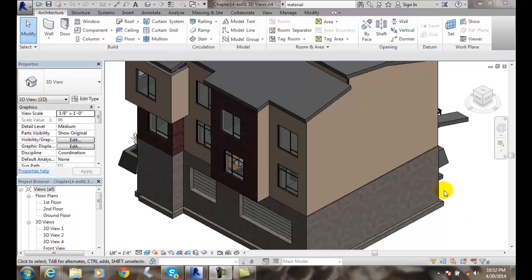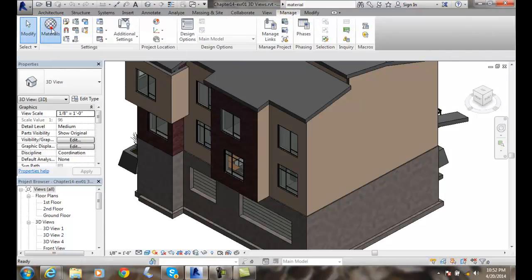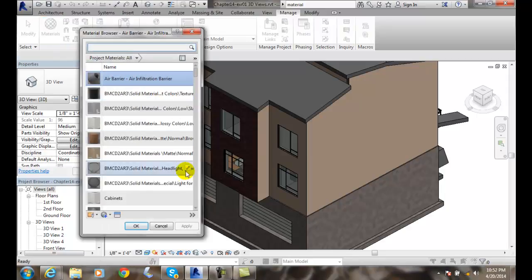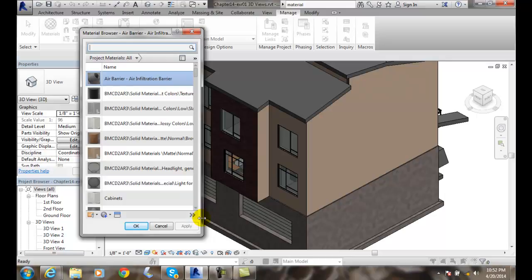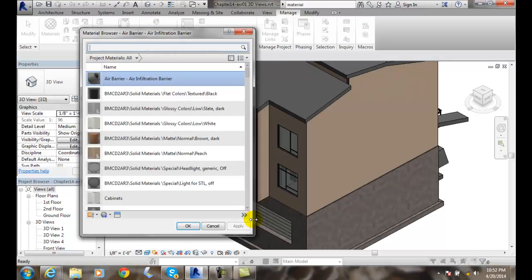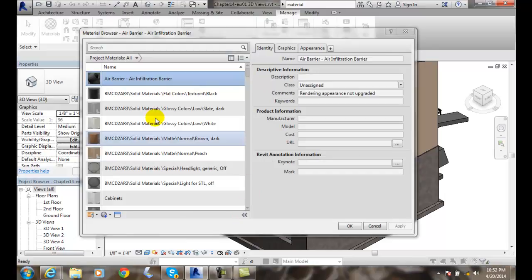To find these materials, we're going to go up to Manage tab. We're going to go over to our Settings panel. We're going to go to Materials. We click on the Materials button and we get the Materials Browser Dialog Box.